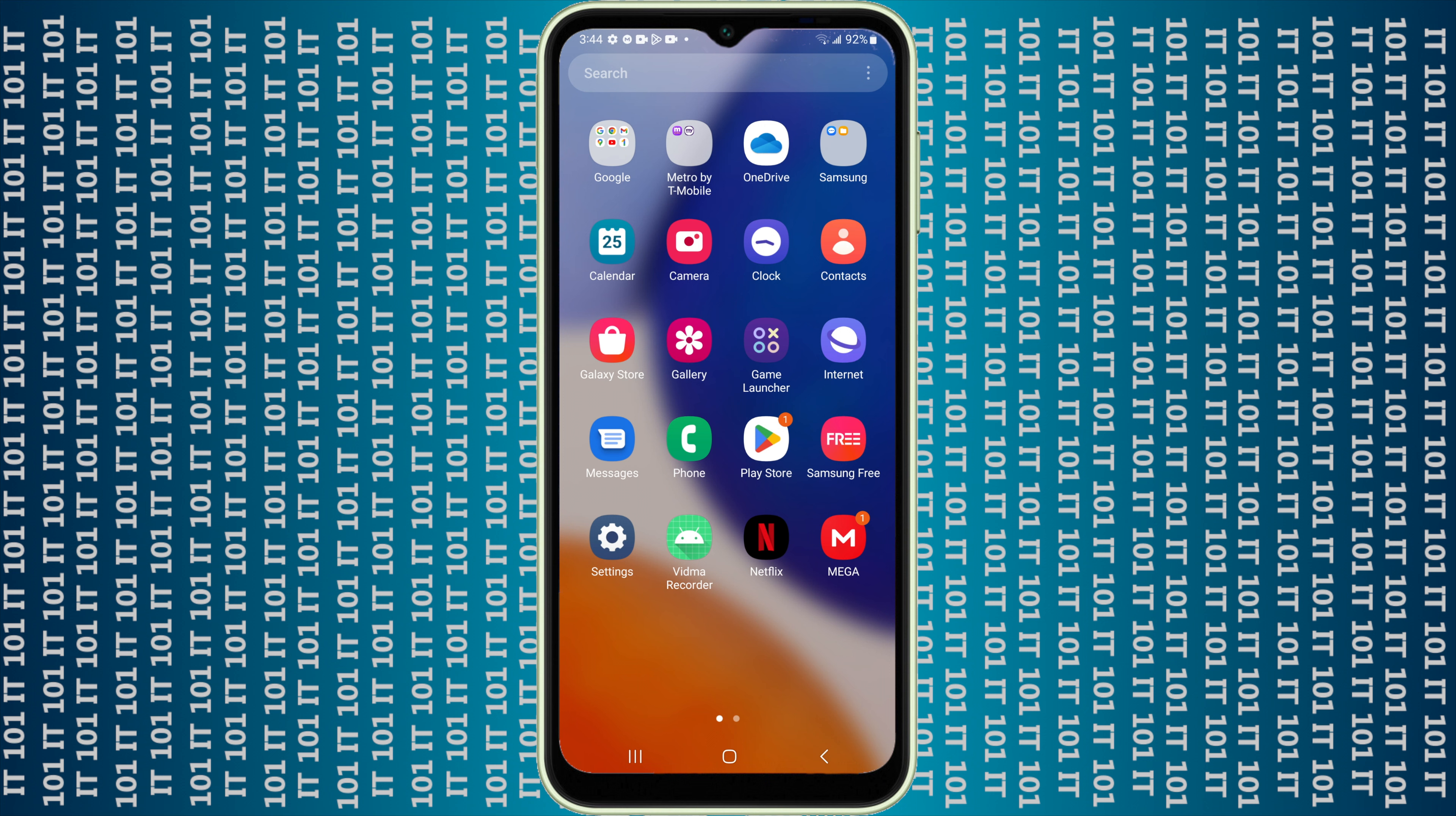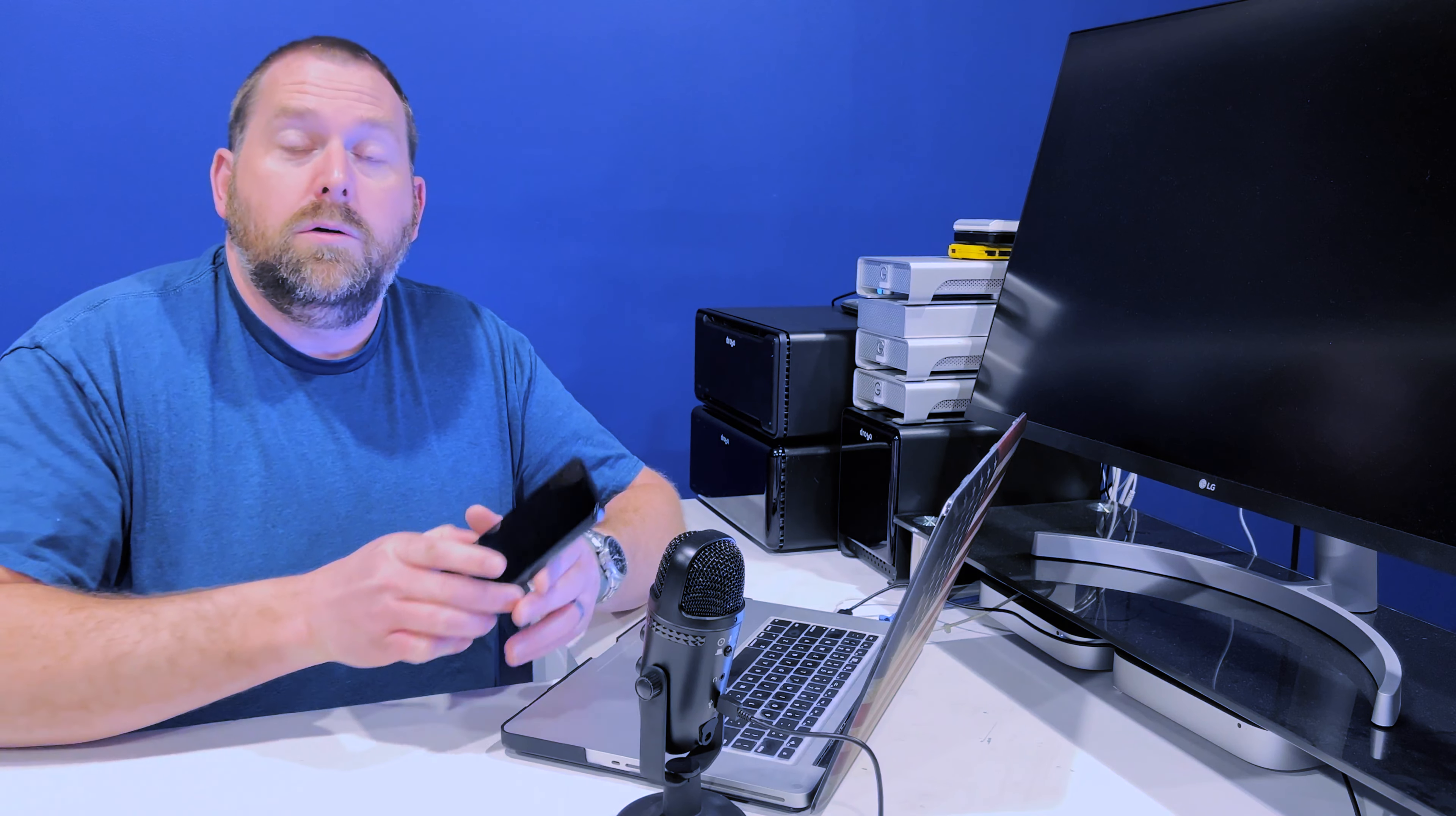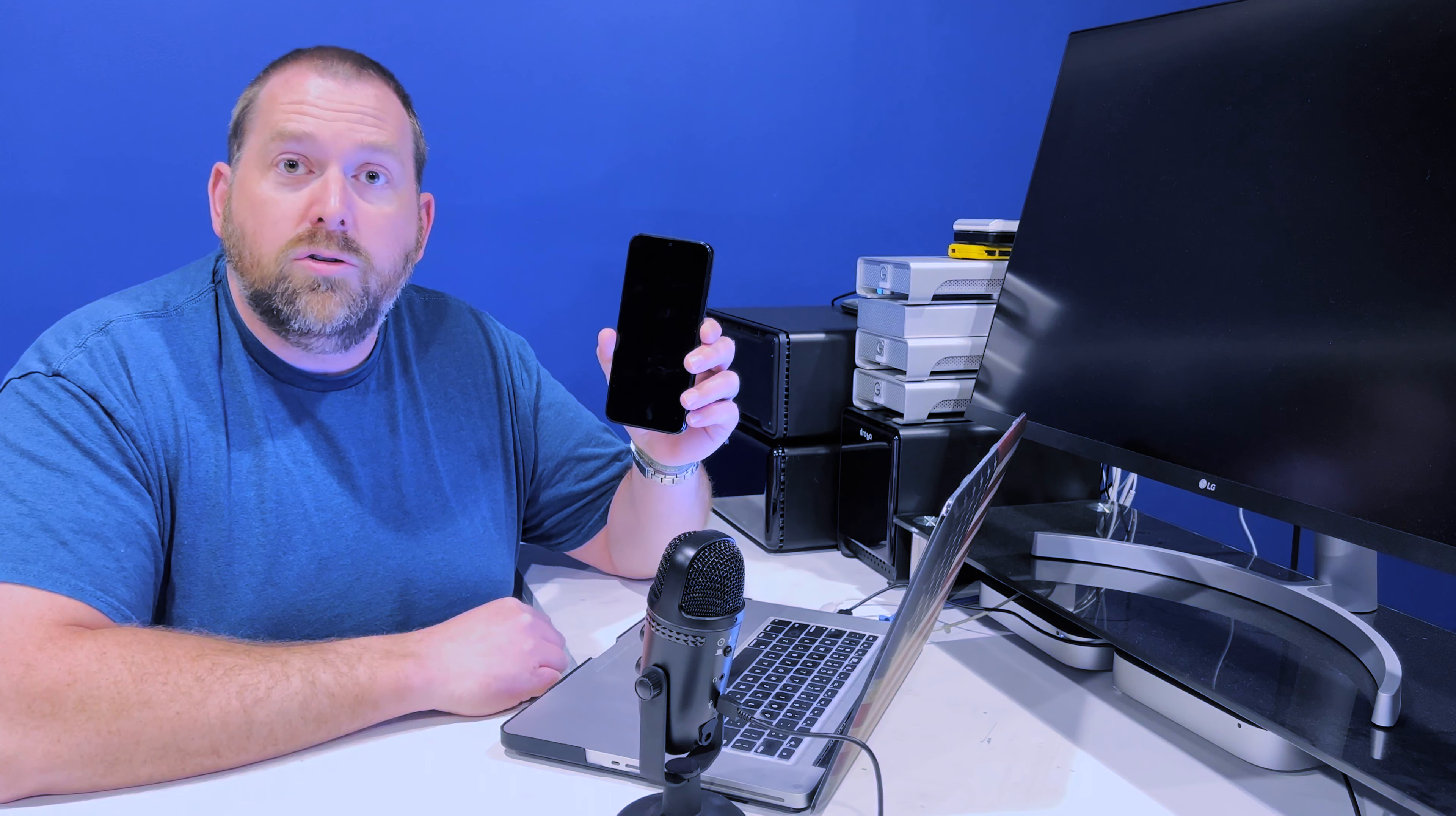And then again, you can also add that to your home screen. Just click on one of them and hold your icon, and you can add to home, and that's it.